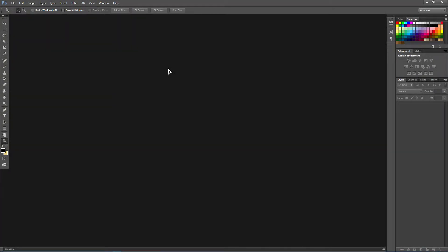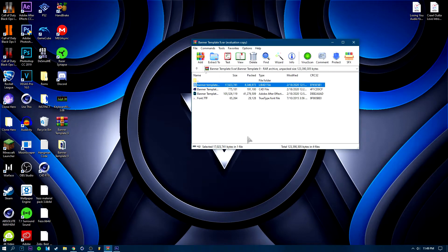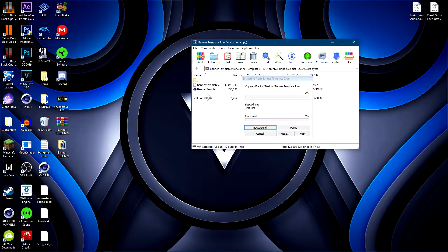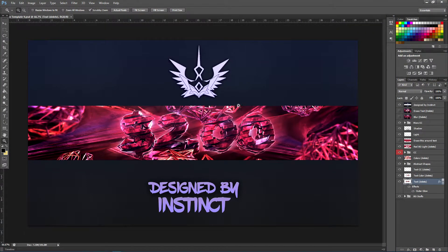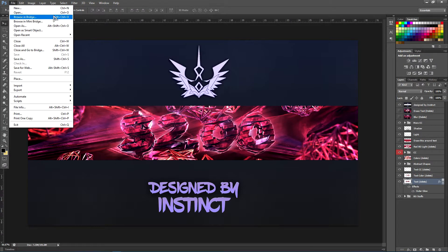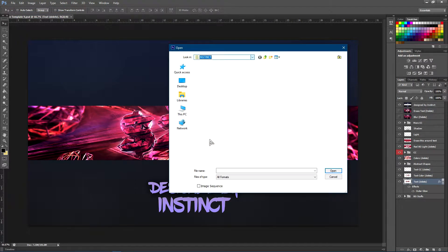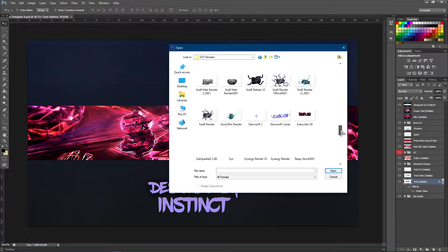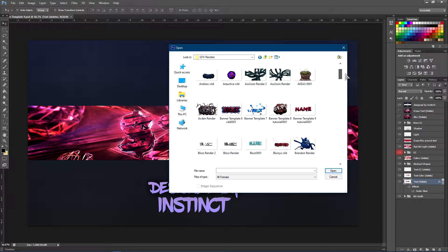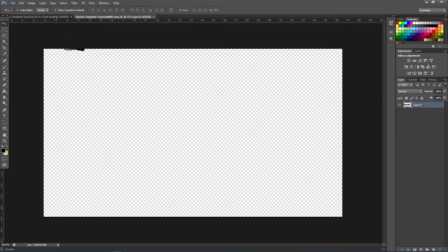That took about 40 minutes to render. Once it's done rendering, open up Photoshop. Once Photoshop is open, go ahead and open the Photoshop document — go back to the folder, double click the Photoshop document and it will open up. Once the banner template has opened in Photoshop, go to File, then Open, and find the render you just saved. I'll go to my graphics renders and find it — it's called 'banner template 9.' Go ahead and drag this right into the template.